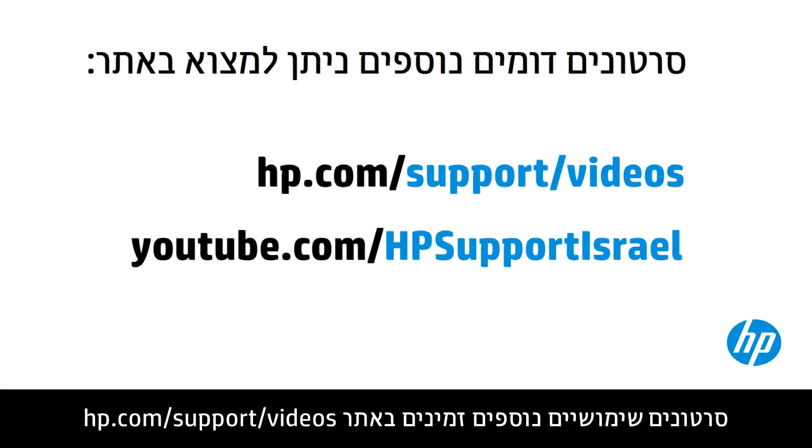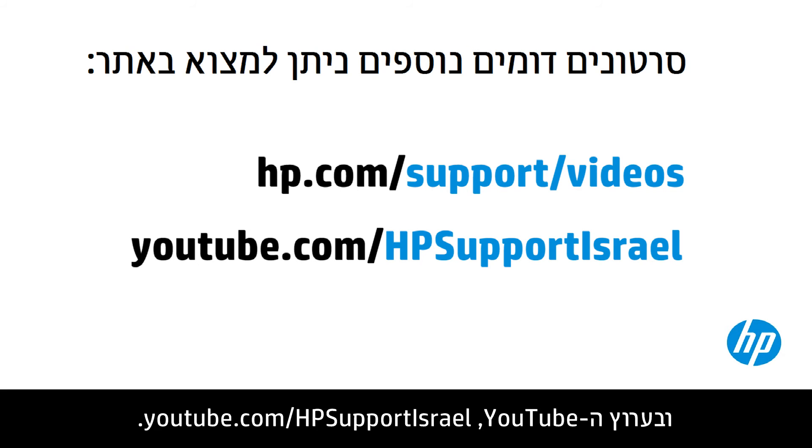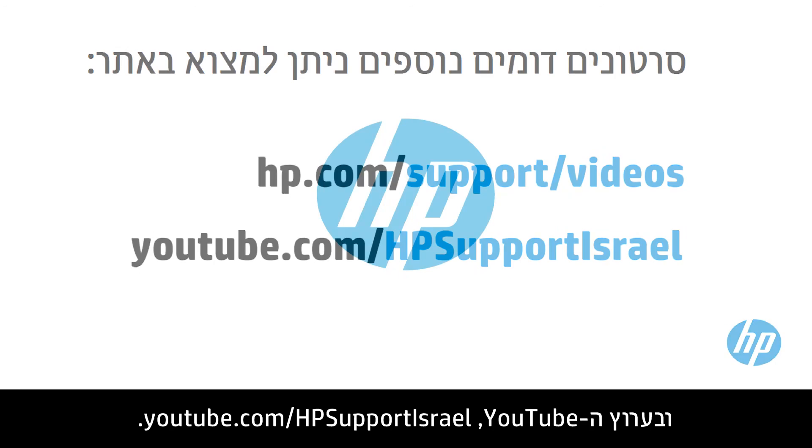You can find additional helpful videos at hp.com/support videos and on our YouTube channel, youtube.com/howto4u.